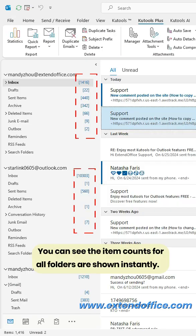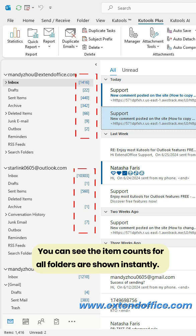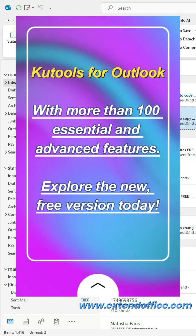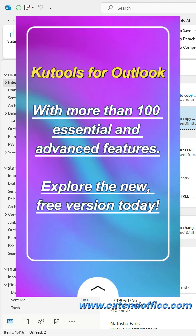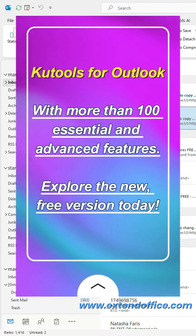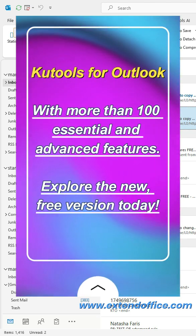You can see the item counts for all folders are shown instantly. KTools for Outlook with more than 100 essential and advanced features, explore the new free version today.